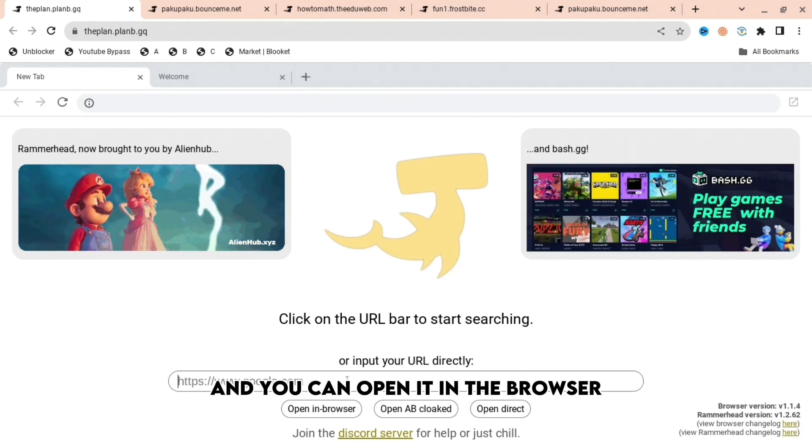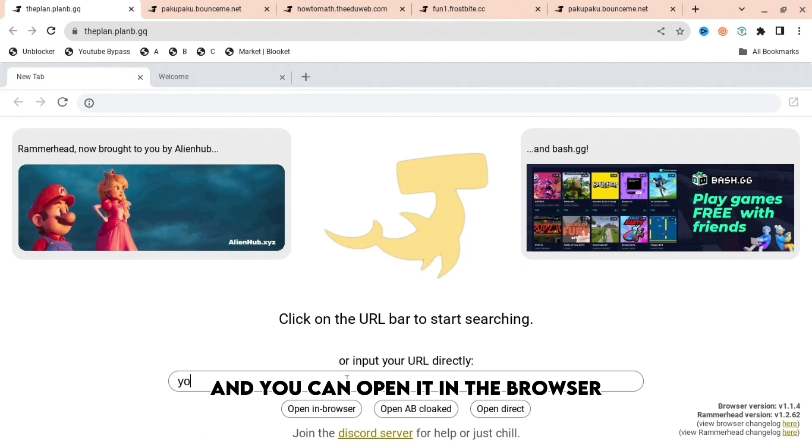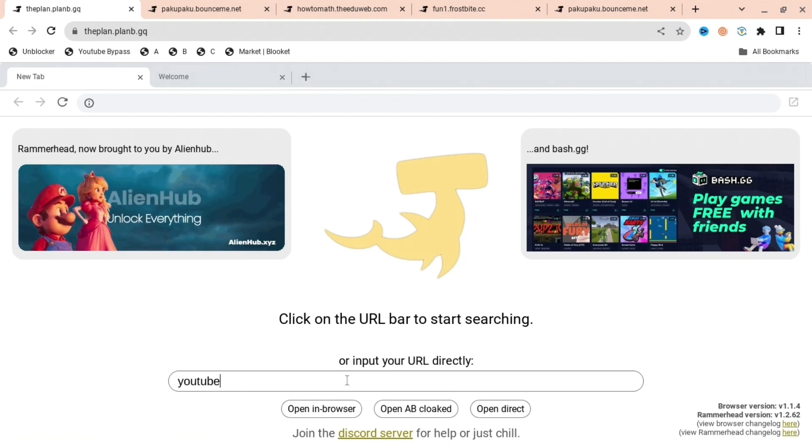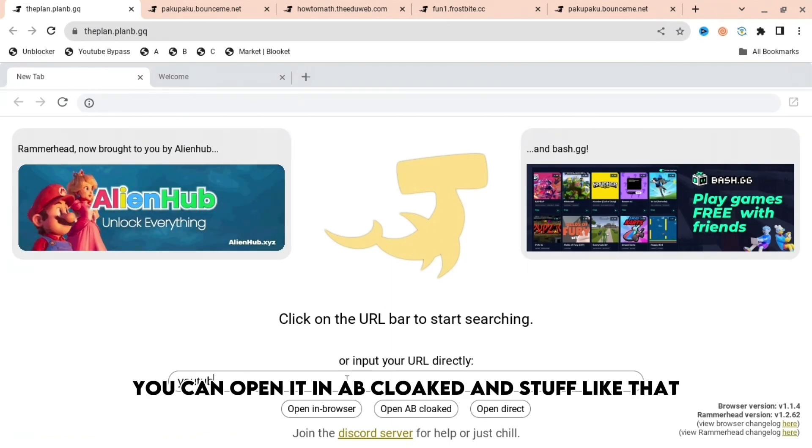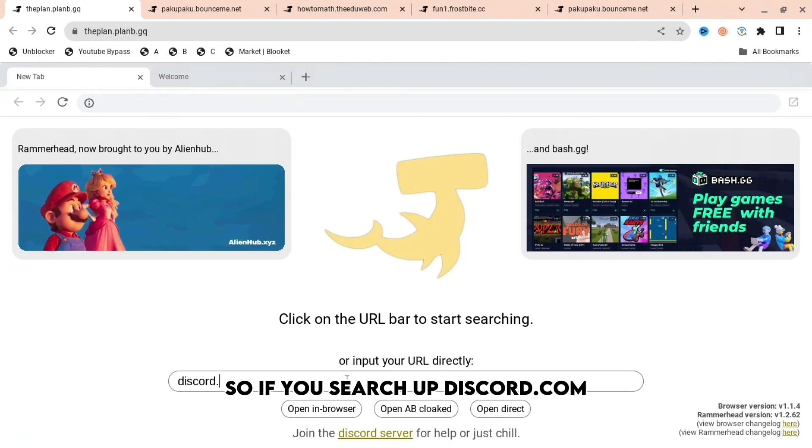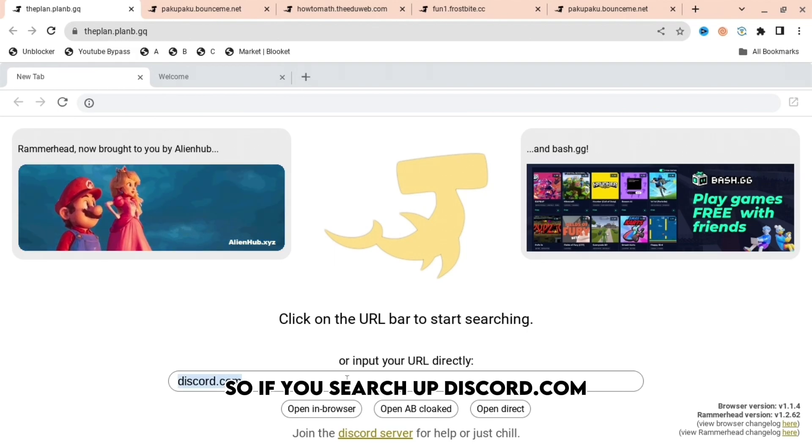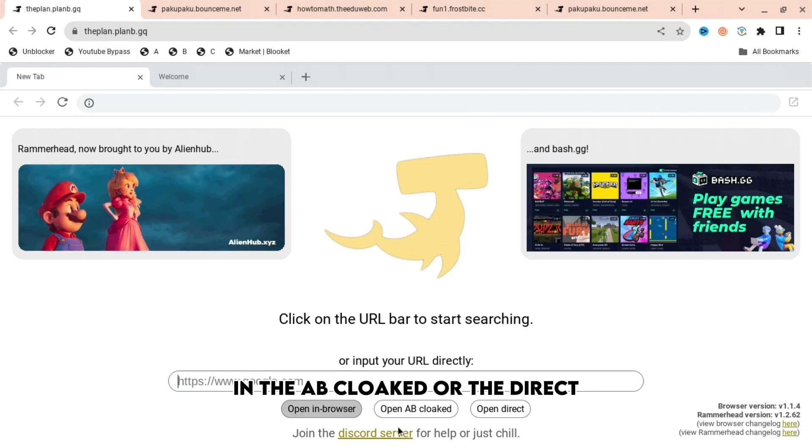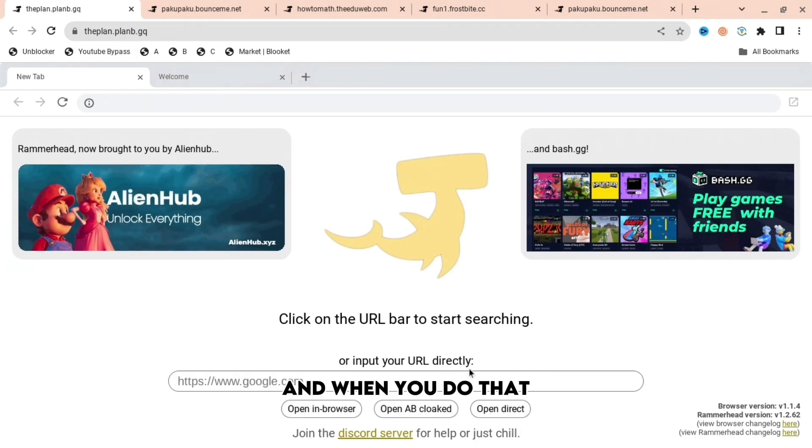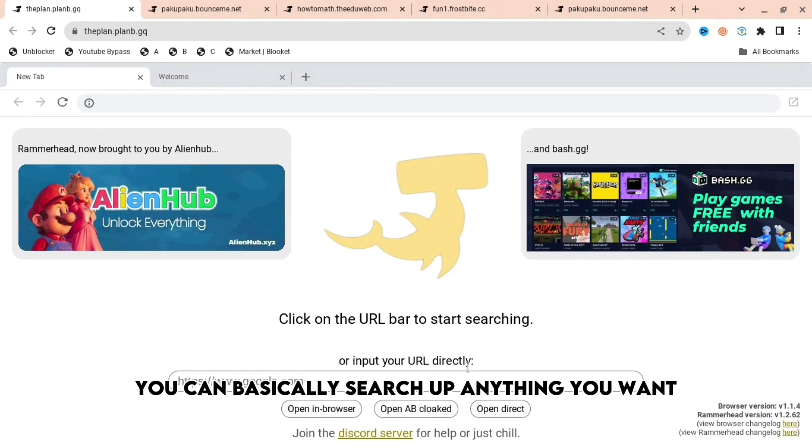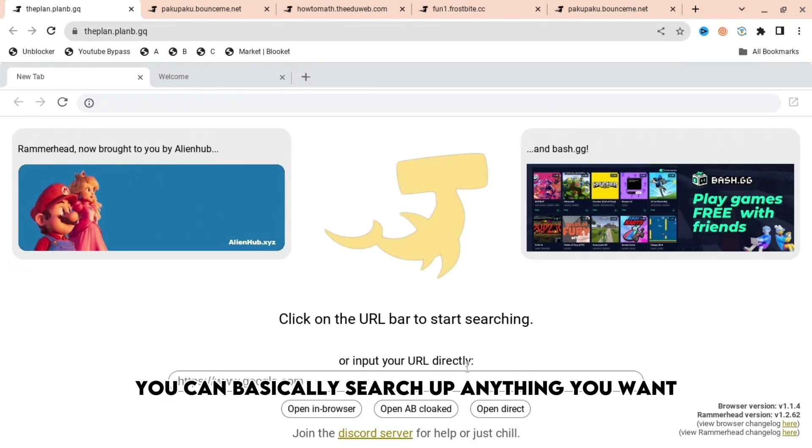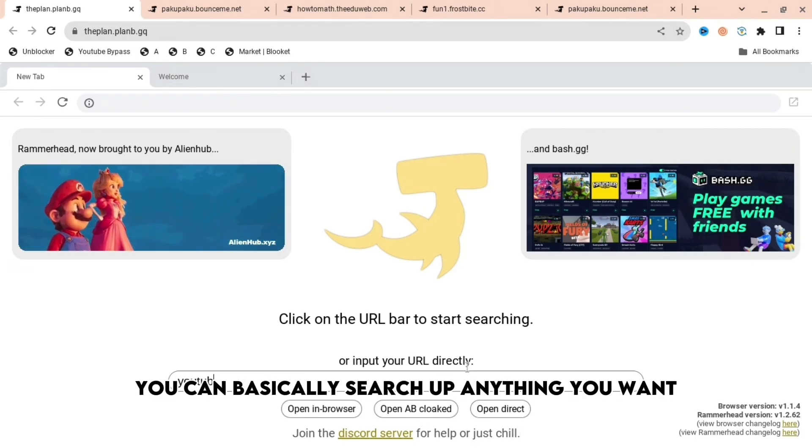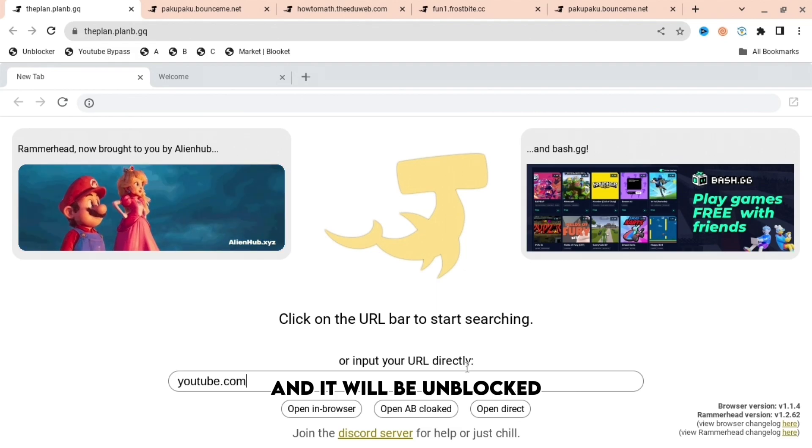You can open it in the browser, you can open it in AB cloaked and stuff like that. So if you search up discord.com or youtube.com, you can open it in the browser, in AB cloaked, or in direct. When you do that, you can search up anything you want and it will be unblocked because you're doing it through a proxy.